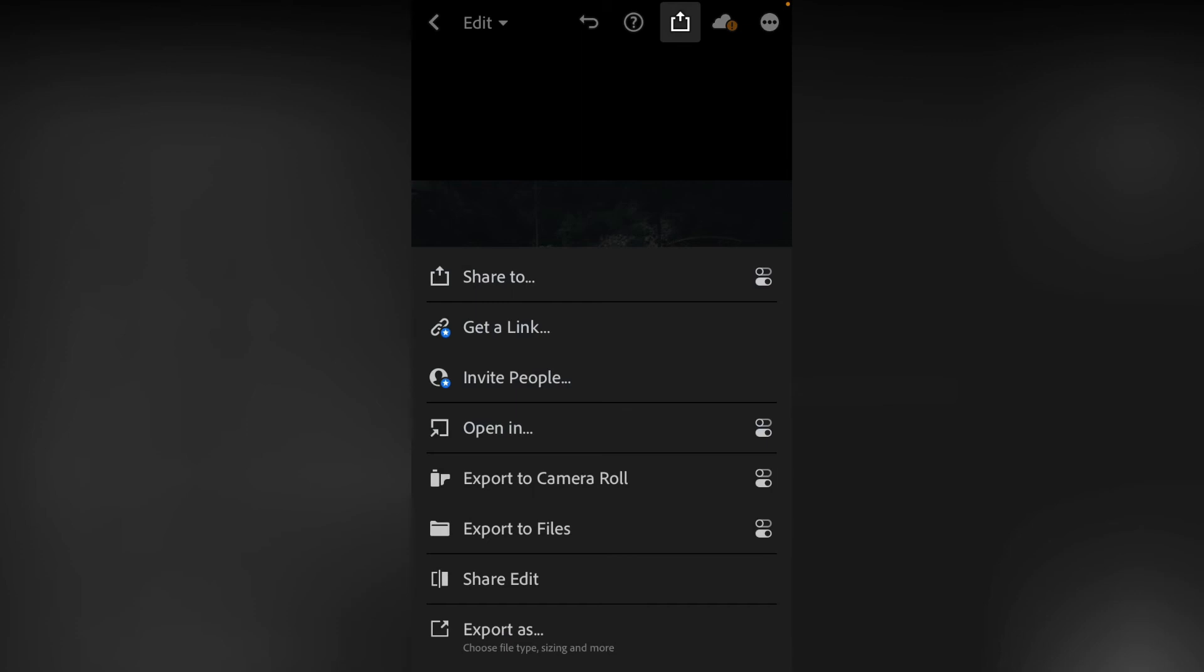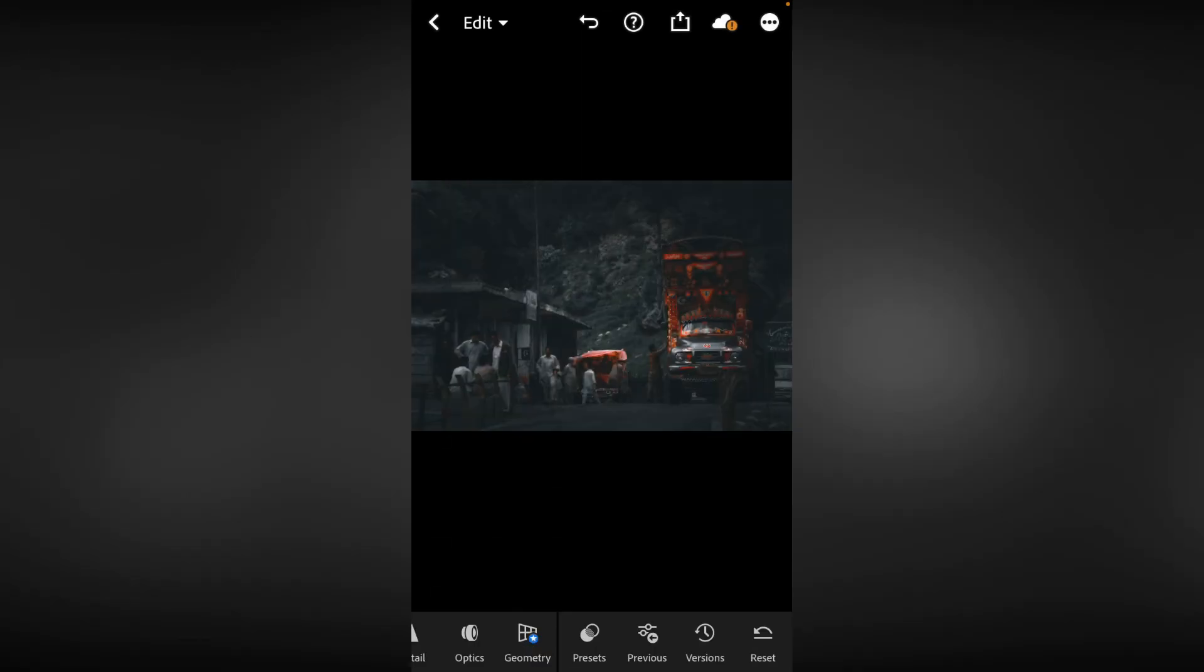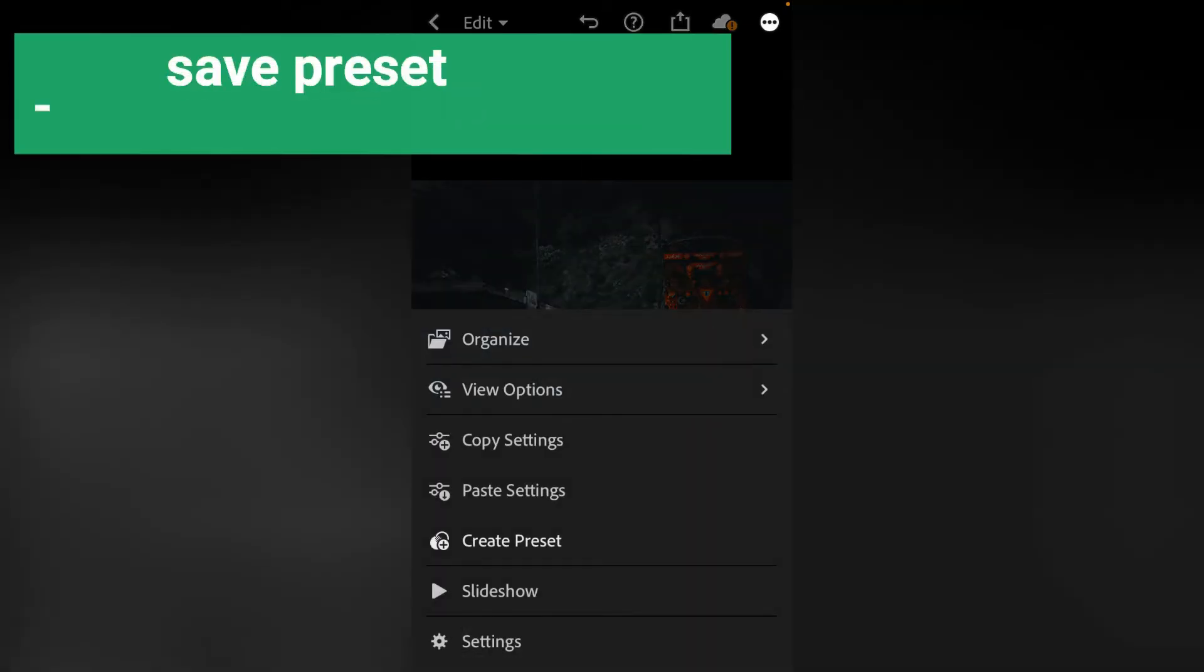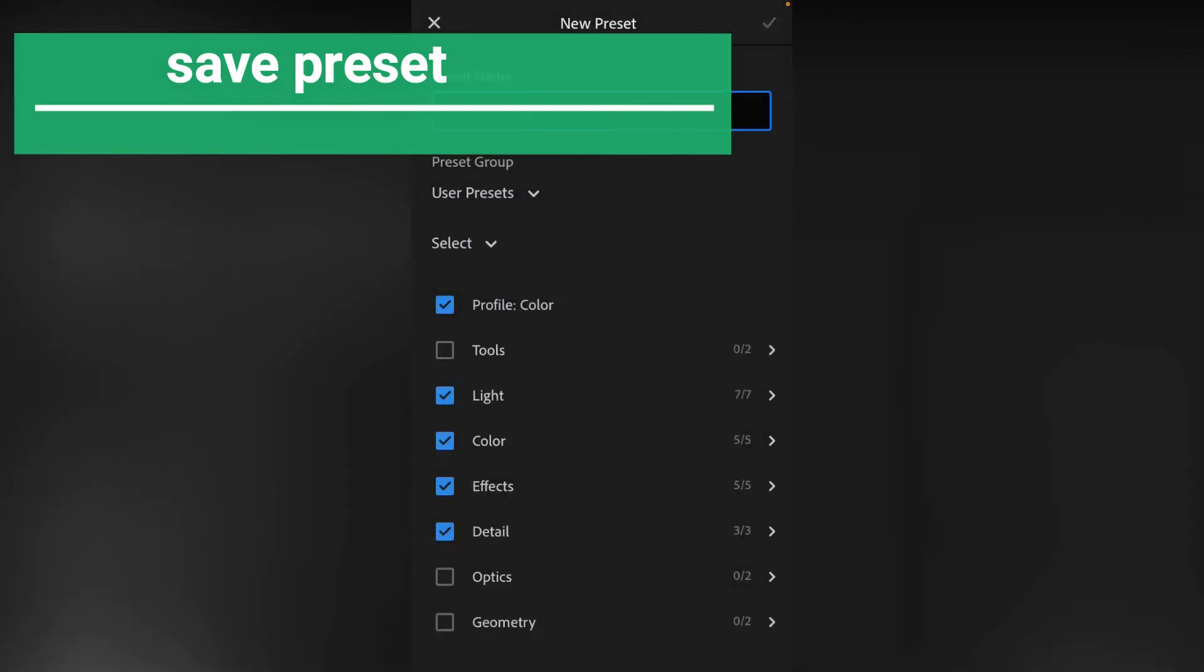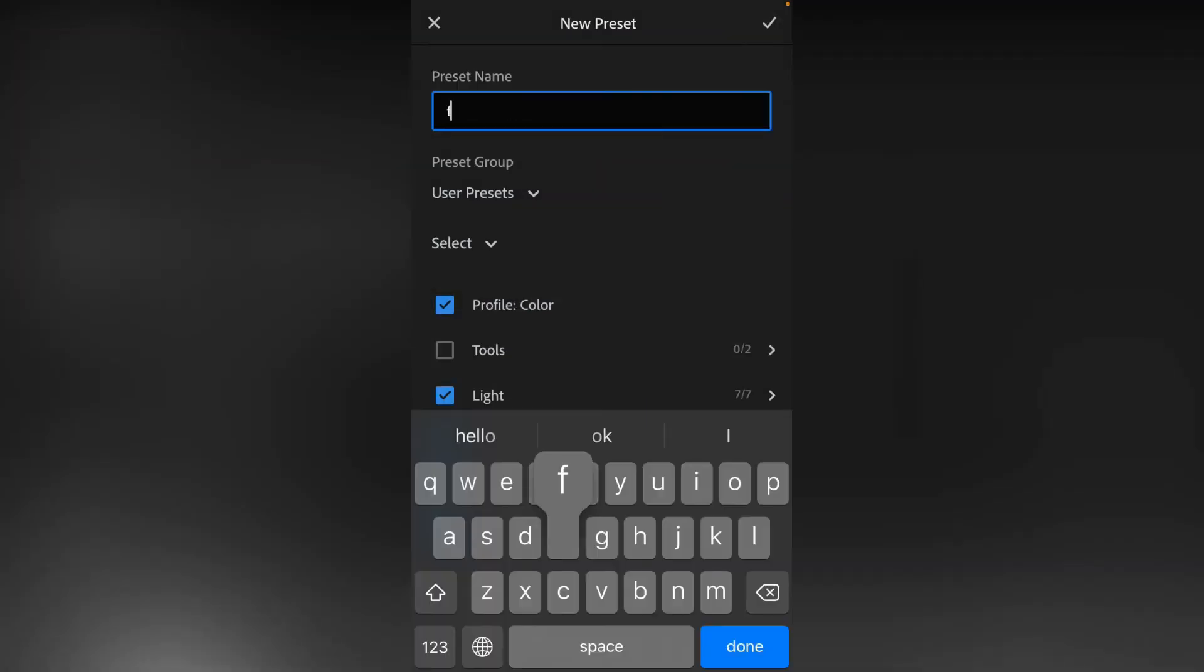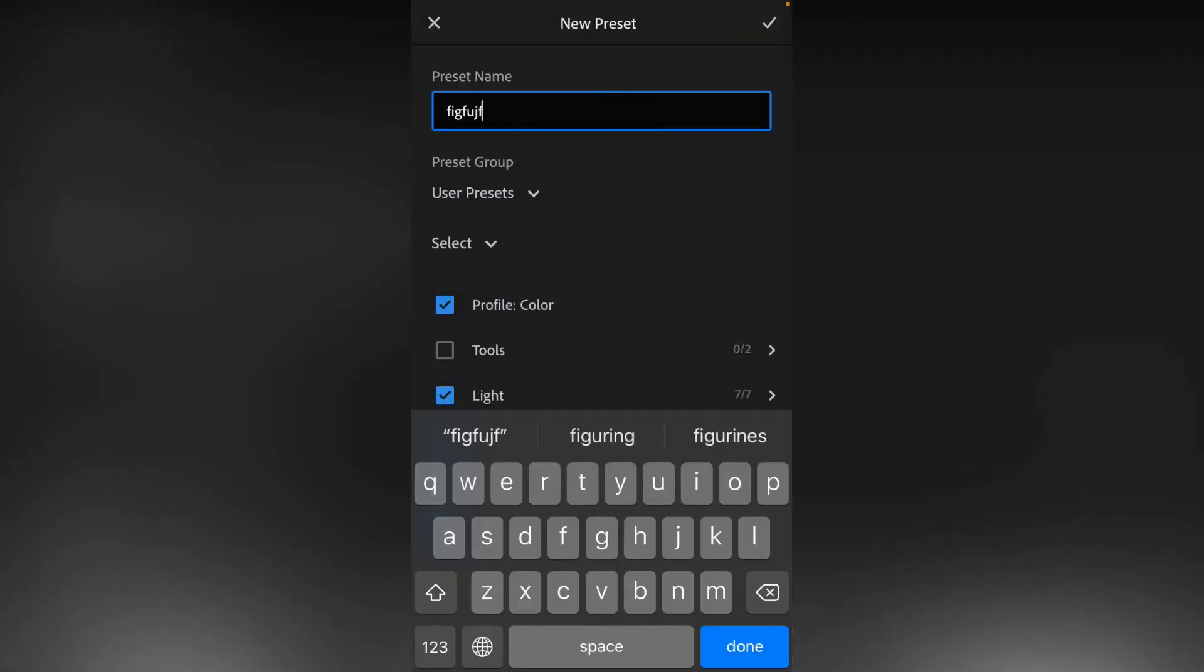After this, what is the way to save the preset? Go to 3 dots. Here you have to click on the preset. Here you have to write anything. Here you have to click on all the options. Click on the other side. Now I have saved the preset.